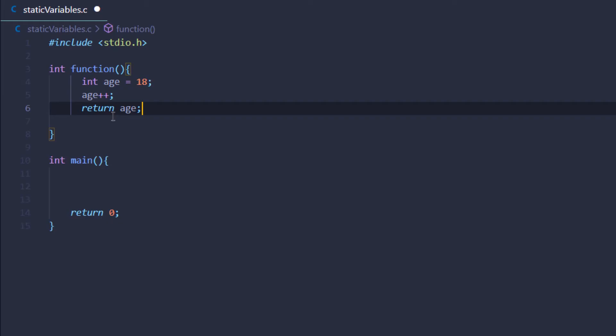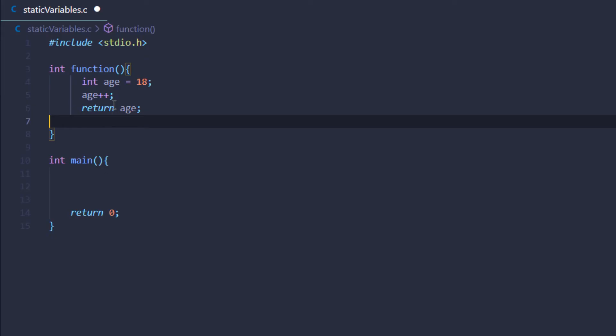The next time we call this function again, our variable would be initialized with the initial value 18 and we would get the return 19. But we would lose the value from the first execution of this function.